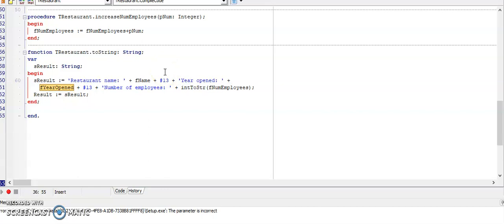You will have no output but at least you can sort out any syntax errors that you have. So this is now question 3.1 done and in our next tutorial we will have a look at the main form and how we will call all of these methods.